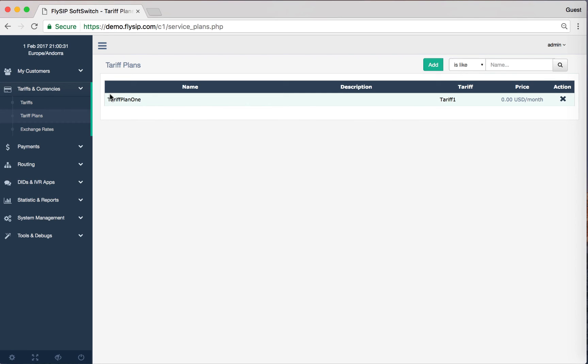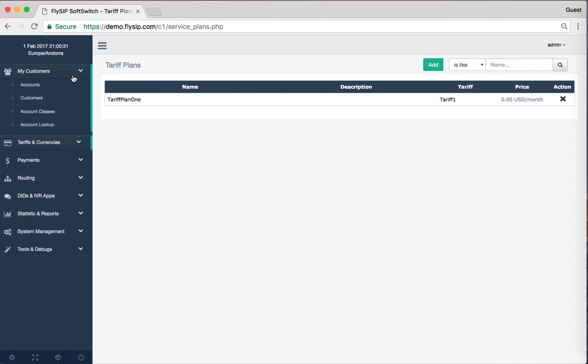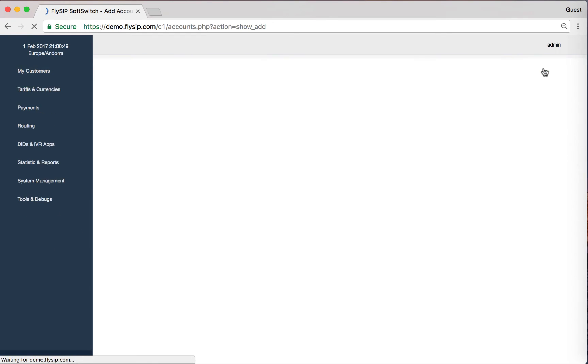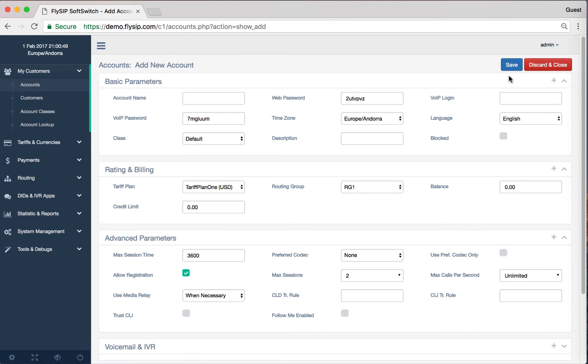In the menu, open the section My Customers and click on the Accounts item. To create one account manually, click the button Add. Create a new account with the username Test Call and password Test Call 123 for authentication by login and password.